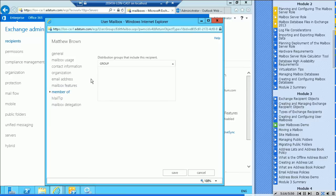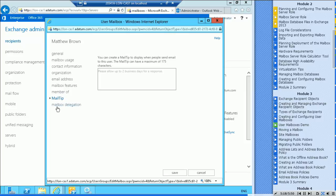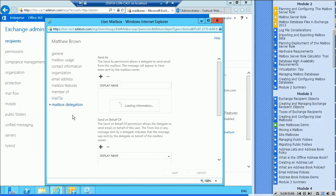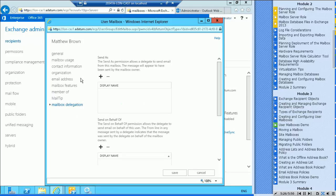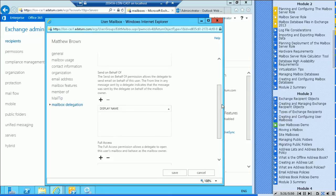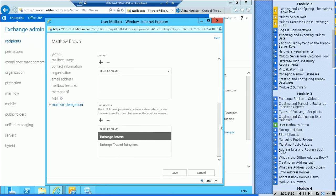What groups they're a member of, distribution groups that include this recipient. There aren't any. Mail tips, and you can specify mailbox delegation here, so not specific folders but the entire mailbox. So send as permissions and send on behalf of.